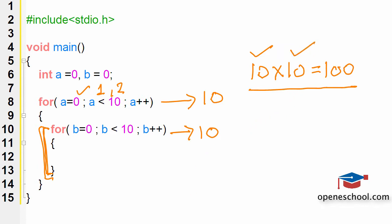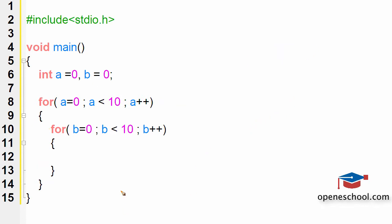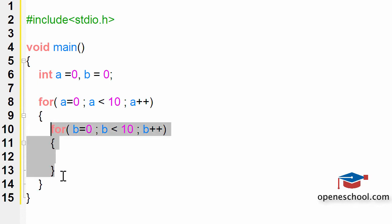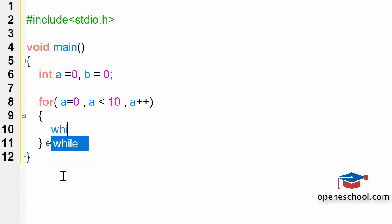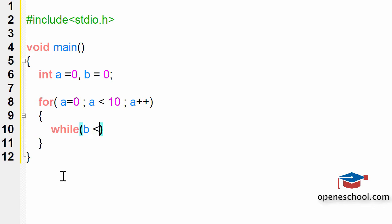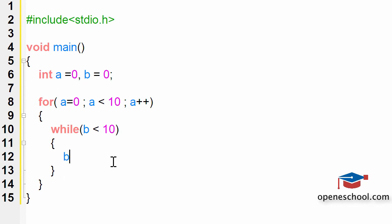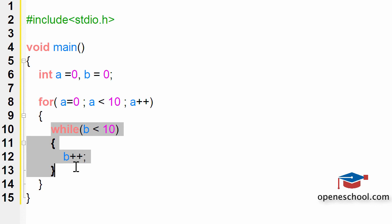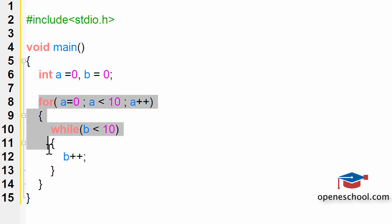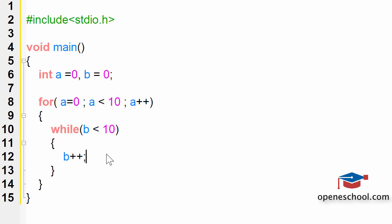So this is how you can create a nested for loop in the C programming language. Now in the similar manner, we can also create a while loop inside the for loop. So this while loop will be called a nested loop because it has been created inside the for loop.